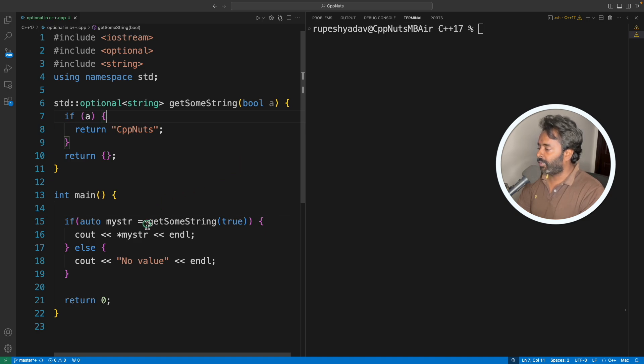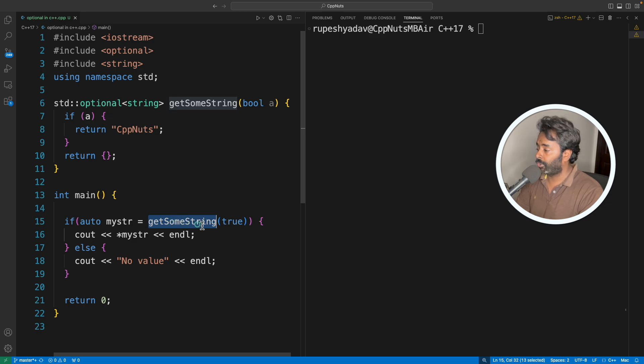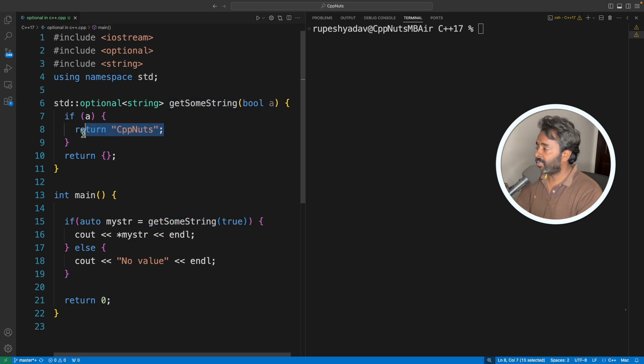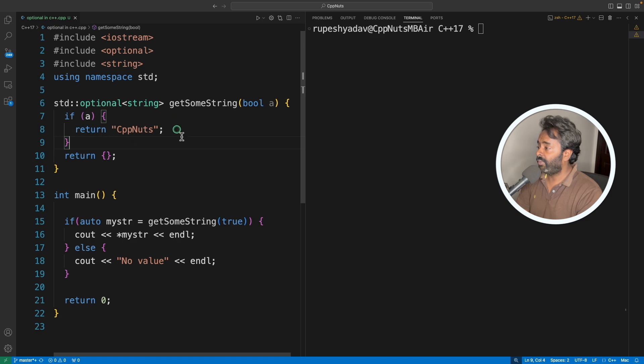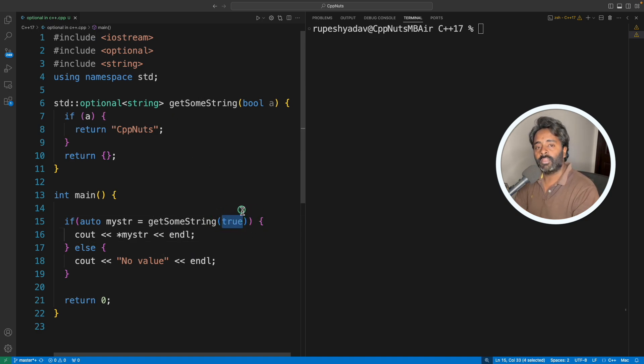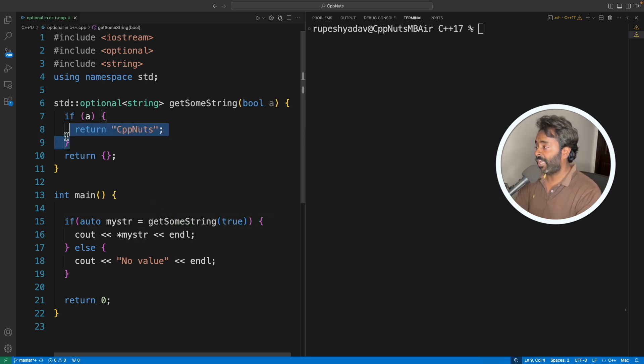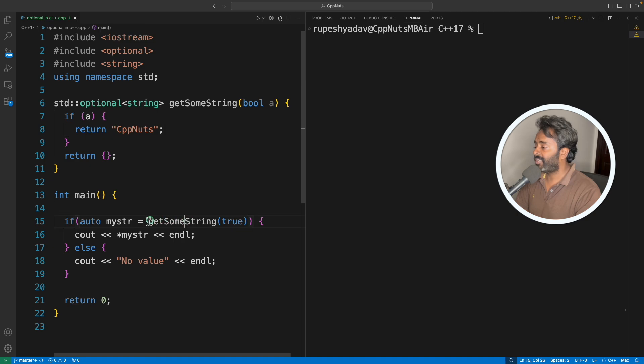This is what we do, right? I mean, this getSomeString is the normal function we call, and this true, meaning it will return something meaningful. And if I'm not sending true, I'm trying to simulate it here. In the next case, we'll just send false from here and it will see what it is doing.